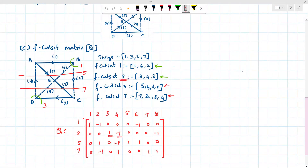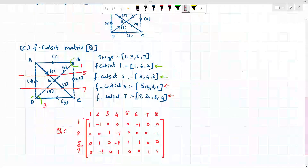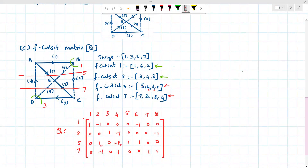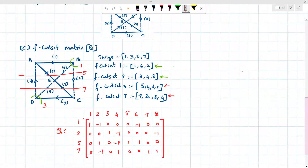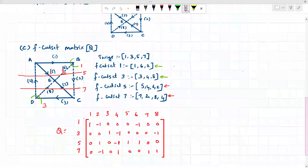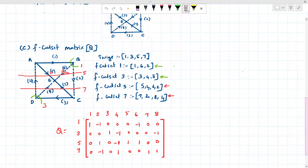For cut set three: branches three, four, and eight — put one for each, zero for the rest. Branch three is incoming so taken as positive; four and eight are outgoing so taken as negative. For cut set five: branches two, four, five, and six — put one for each, zero for the rest. Branch five is outgoing so positive; four is incoming so negative; six is in the same direction as five so positive; two is also in the same direction as five so positive.